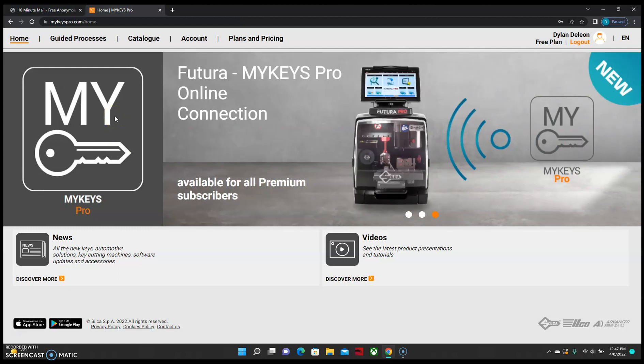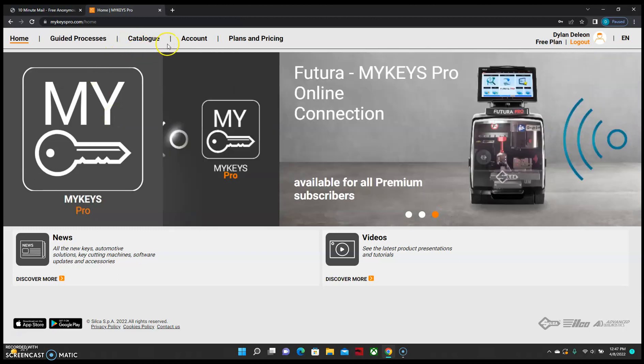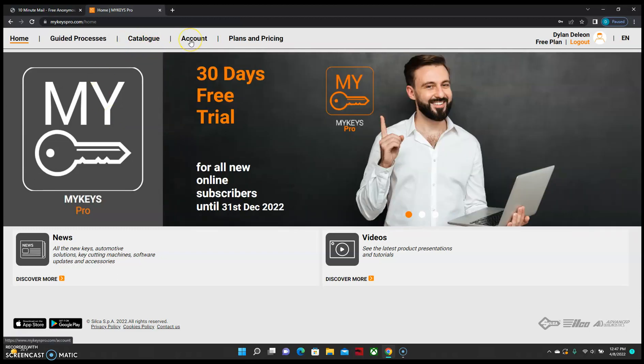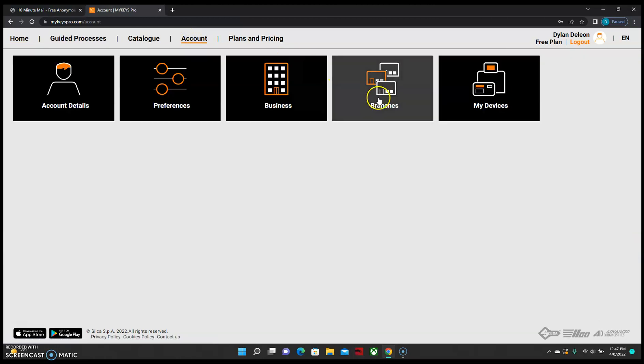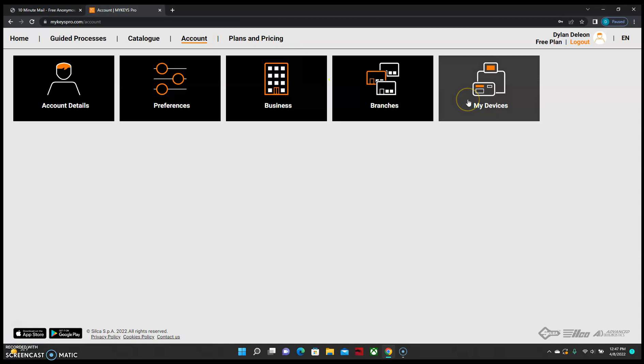To register the SmartPro, we will want to select the option for account on the top bar and choose MyDevices.